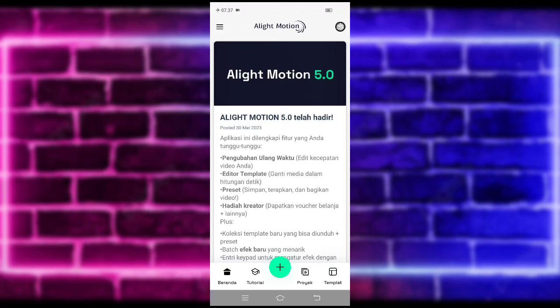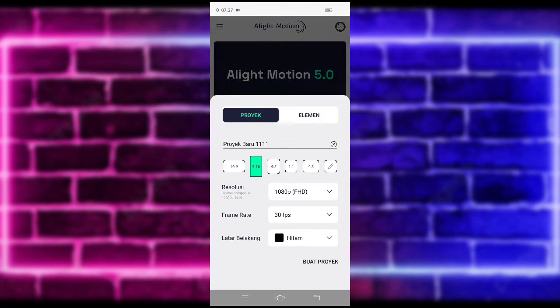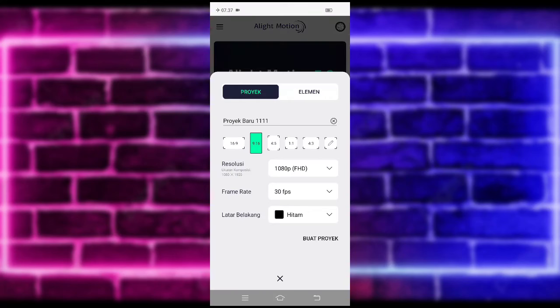Untuk kalian yang belum follow Instagram dan TikTok saya, kalian bisa follow juga, untuk linknya ada di pin komentar ya. Untuk tutornya, kita langsung klik saja tanda plus di bagian bawah. Pilih saja ukuran yang mau kalian gunakan, jika sudah, kalian tinggal buat proyek ya.